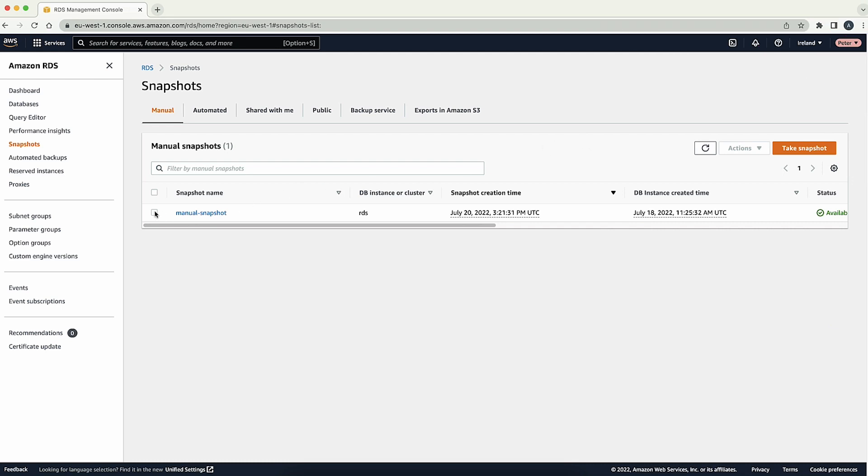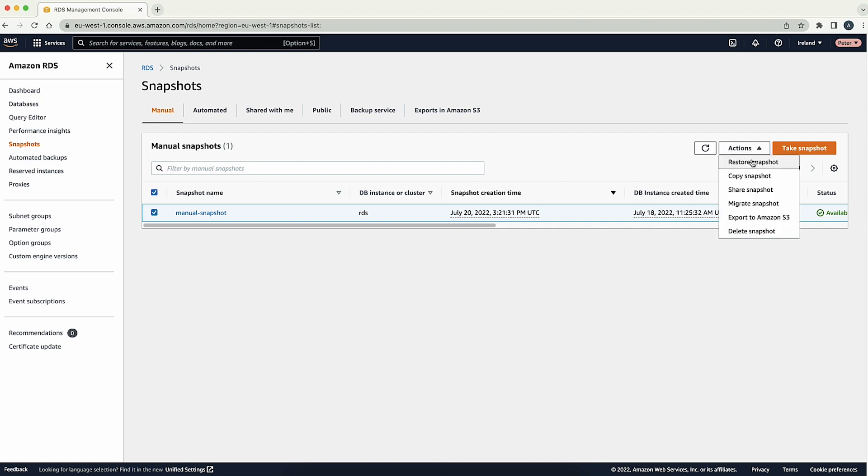Select the manual snapshot that you created. Choose actions and then choose copy snapshot.